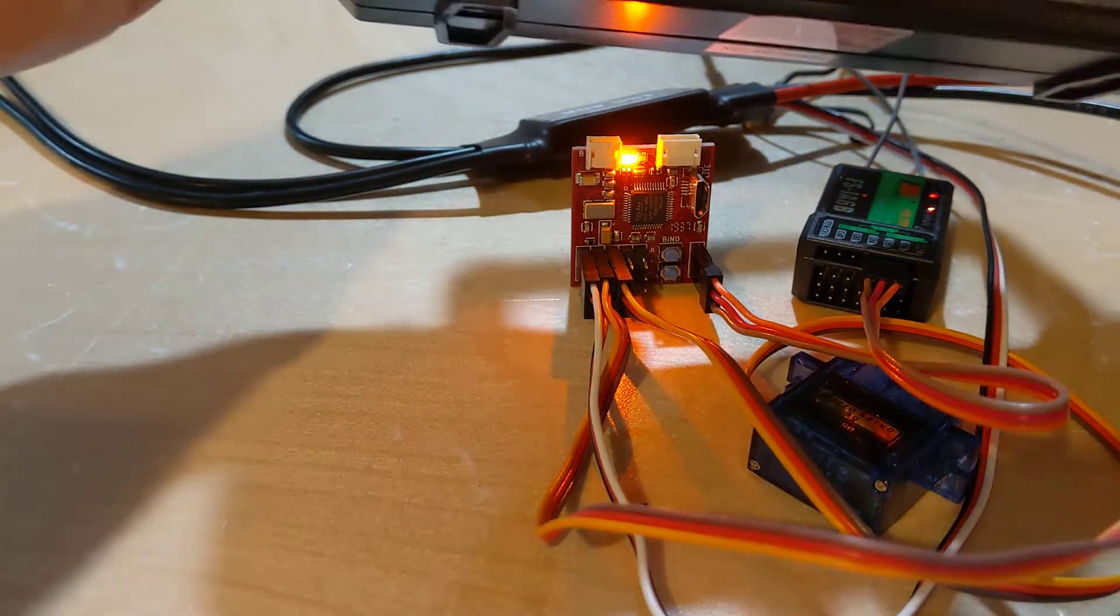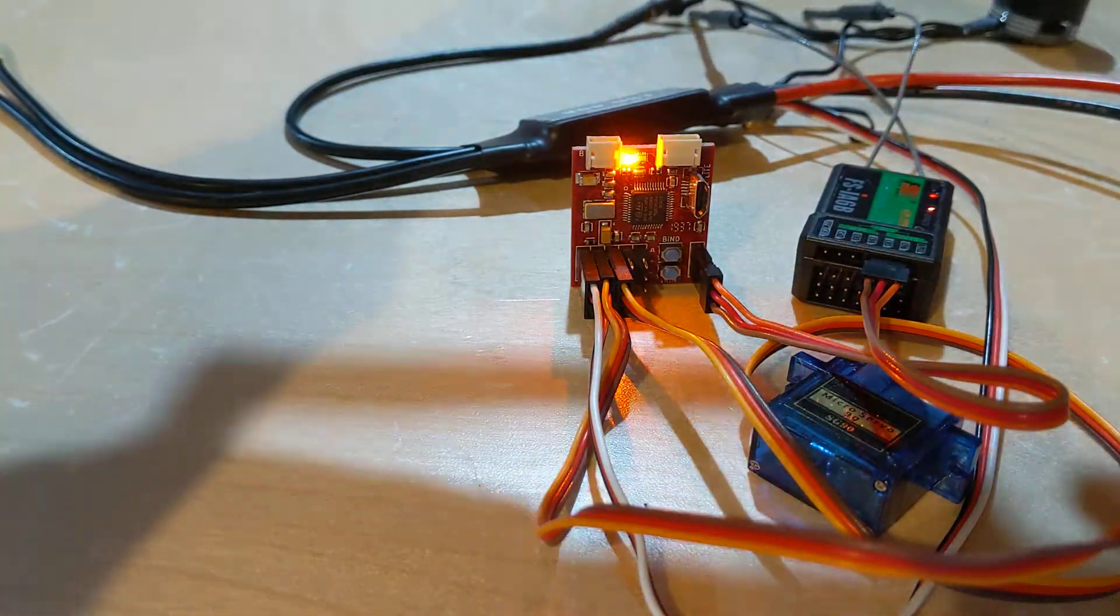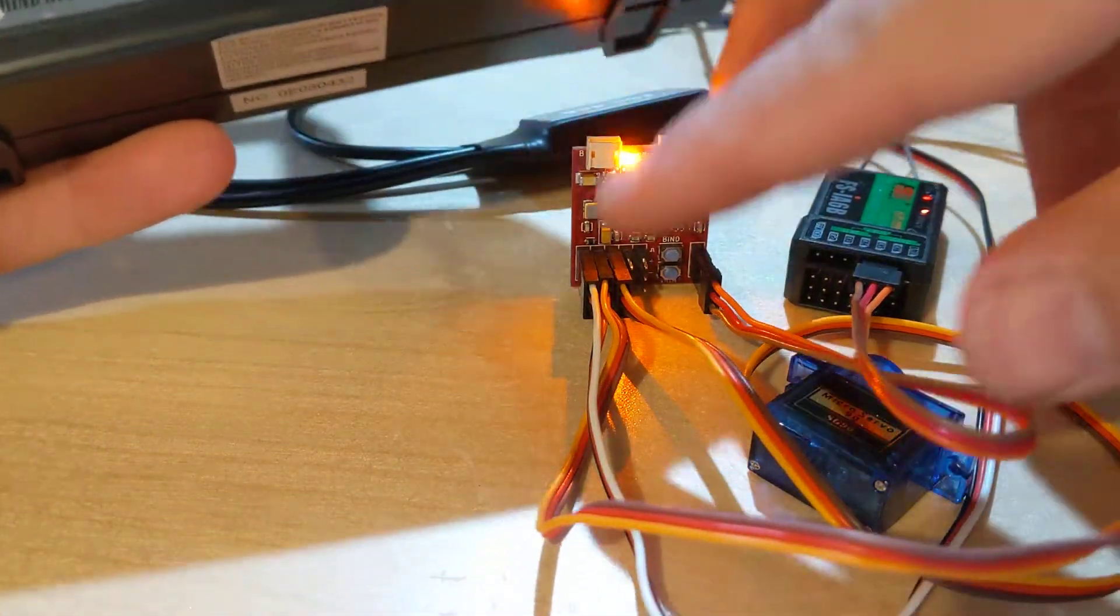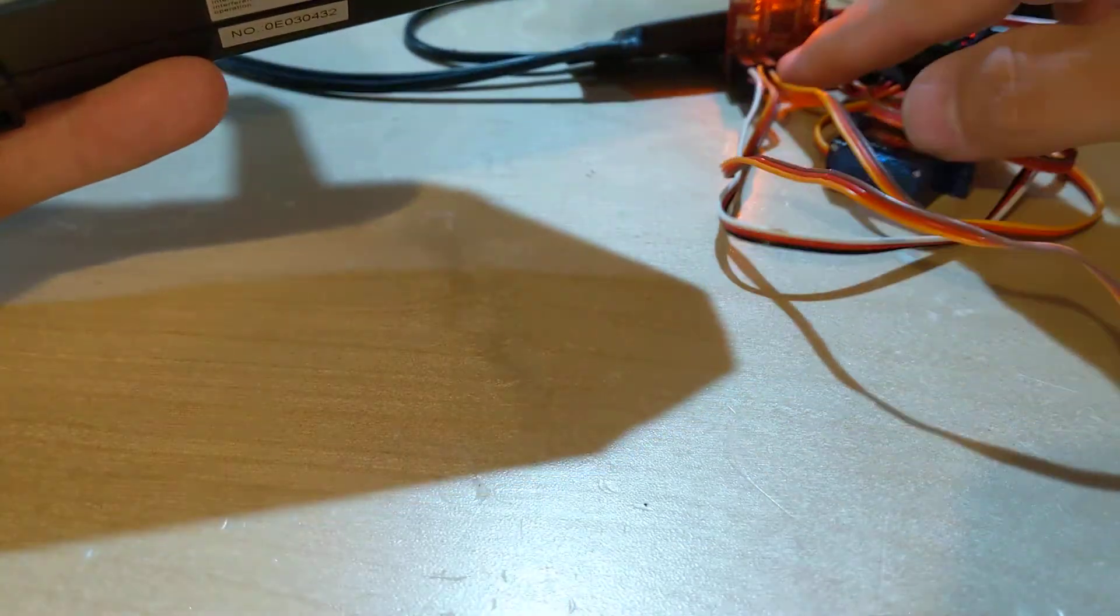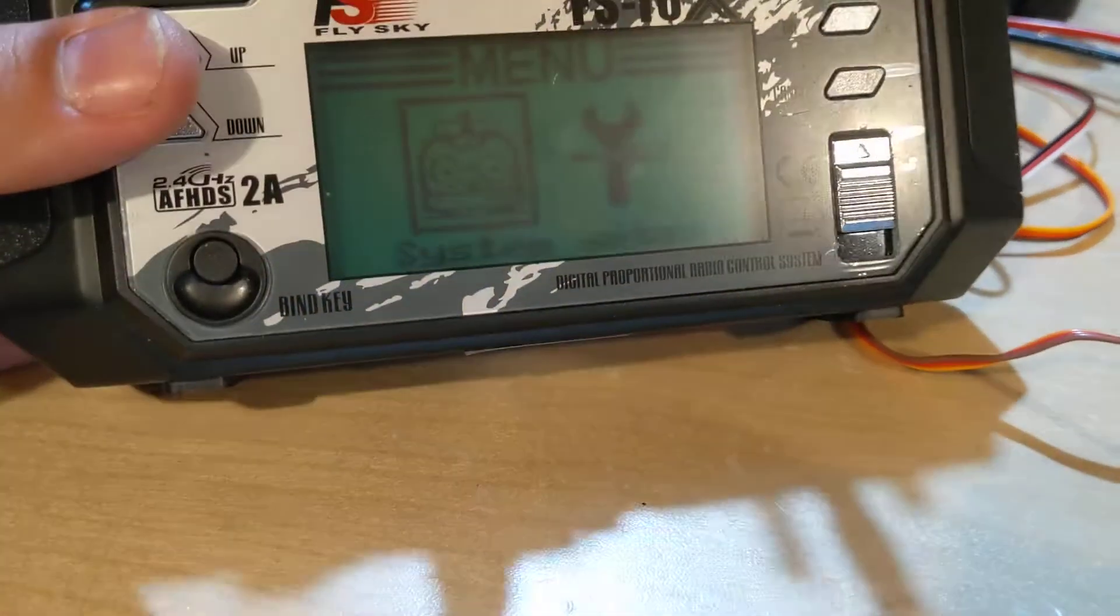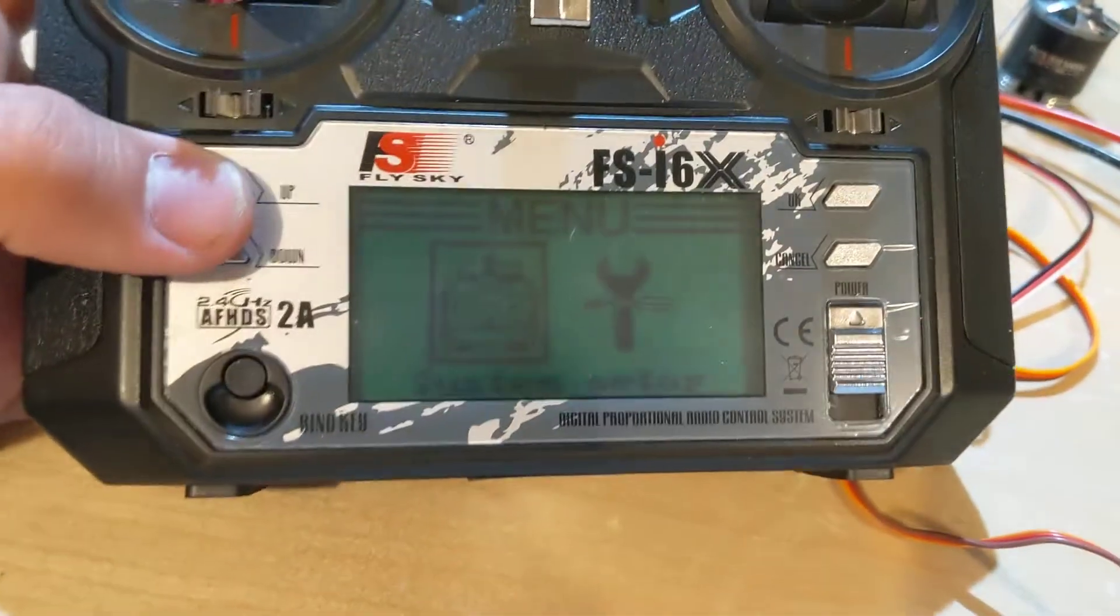Okay, moving the sticks, nothing's happening. So the trick is you have to go into the menu of your controller to switch the receiver to use S-Bus.